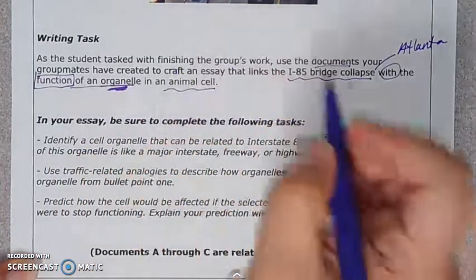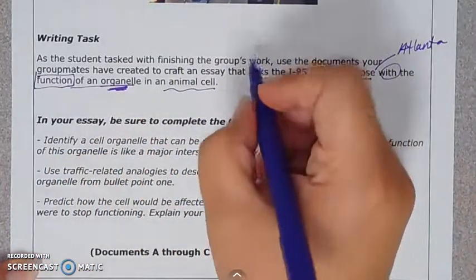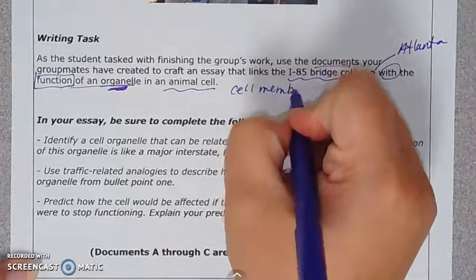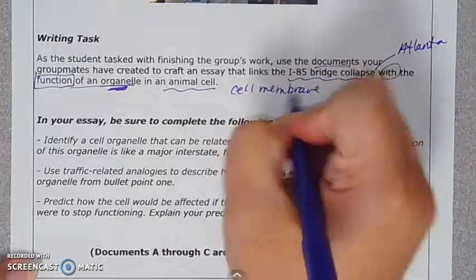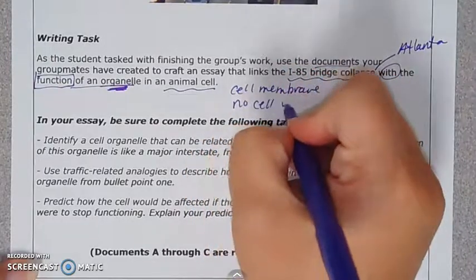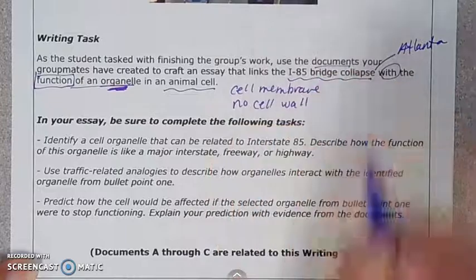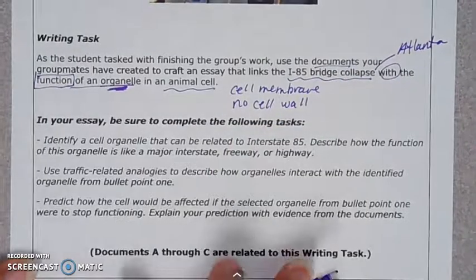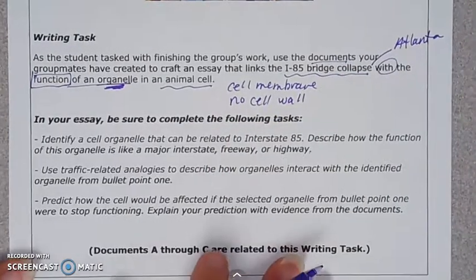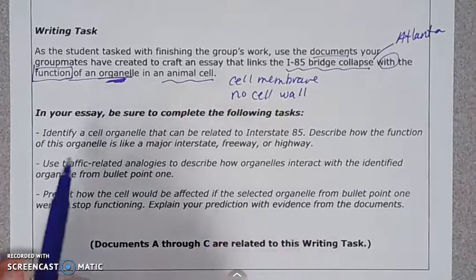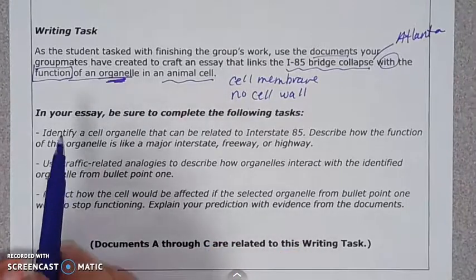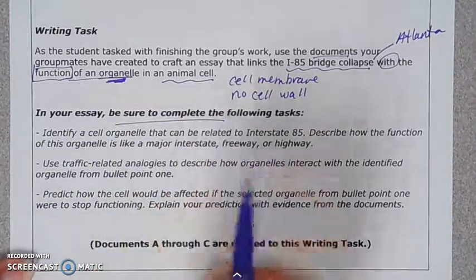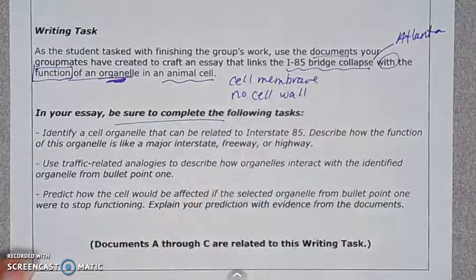I remember an animal cell has a cell membrane but no cell wall — that just popped into my mind, so I'll write it down. When things pop into your mind, that's called prior knowledge — jot it down to save for later. Then we get to the meat of the essay where they say 'be sure to complete,' meaning they're telling you exactly what to write.